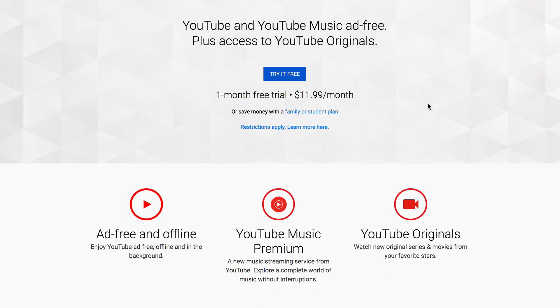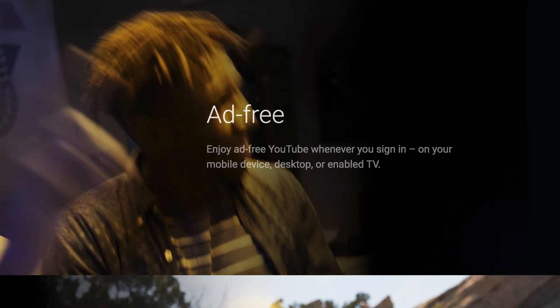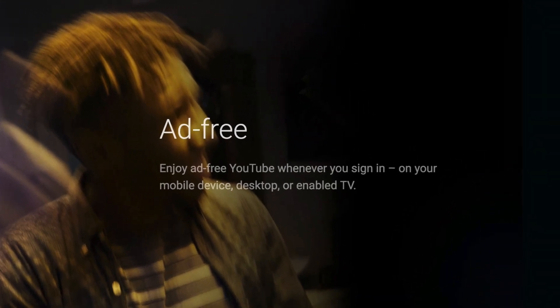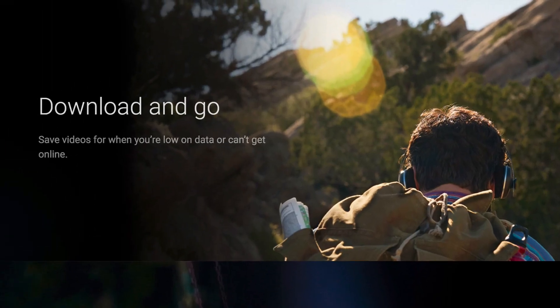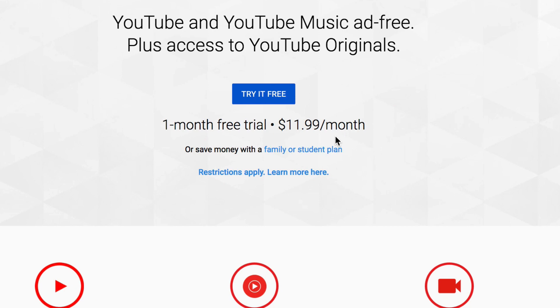YouTube Premium is a monthly subscription service offered by YouTube that allows you to watch other people's videos ad-free. You can enjoy watching ad-free videos on YouTube whenever you sign in on your mobile device, desktop, or enabled TV. You can even save YouTube videos for when you're low on data or can't get online, such as when you're on an airplane. Your video can play uninterrupted in the background even when you open another app. You can get a one-month free trial, then it's $11.99 per month, or save money with a family or student plan.